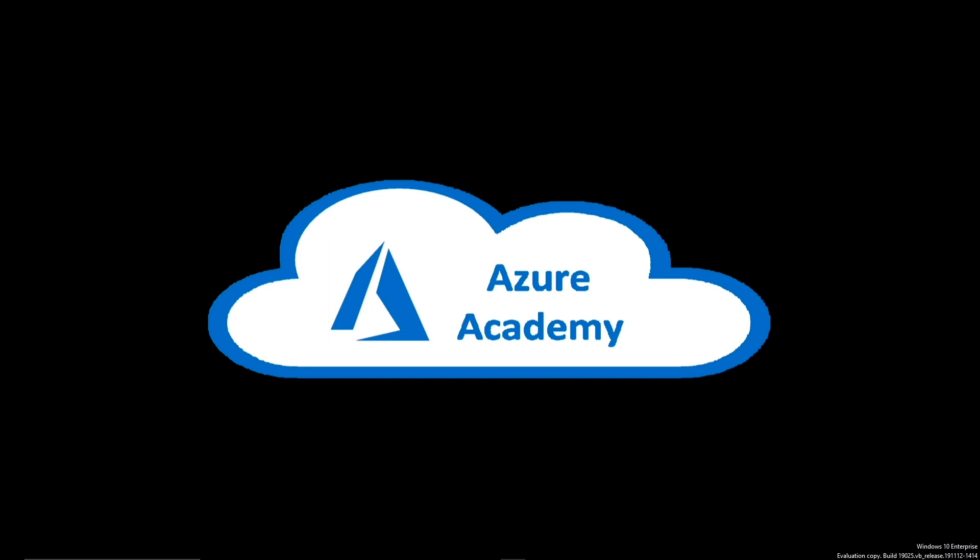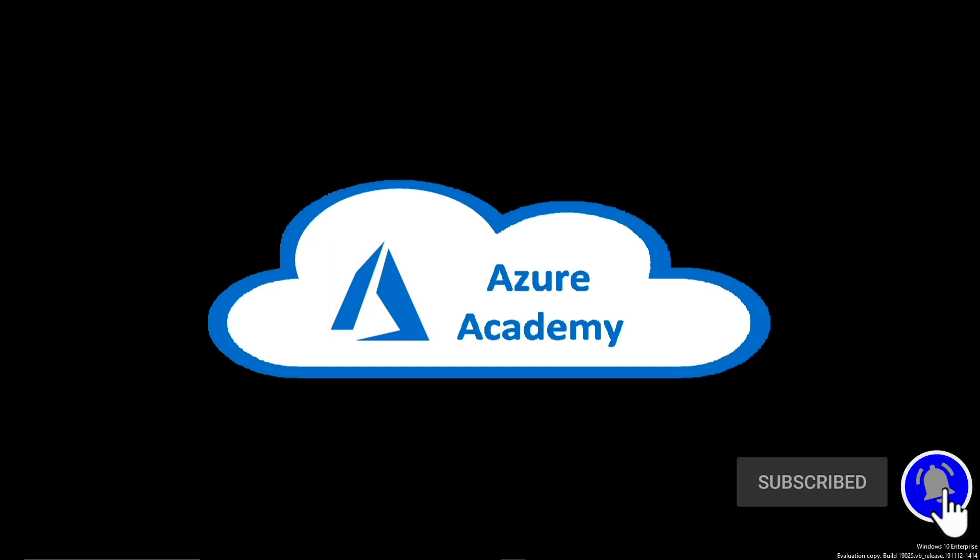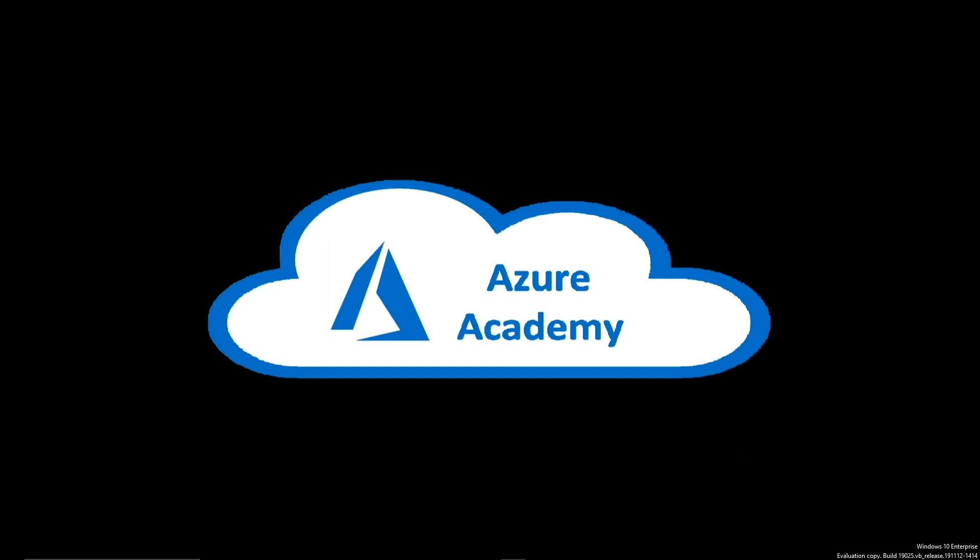If you haven't done so already, please click our subscribe button and join us at the Azure Academy community where we're all trying to learn about Azure. Please leave comments below if you have questions or things you'd like us to cover. There are a lot of announcements from Ignite we're trying to get through, so it'll be first come first serve.